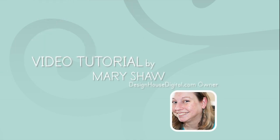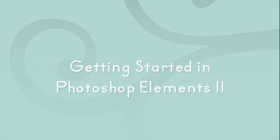Hi, I'm Mary Shaw with Design House Digital, and I'm going to show you how to create your own scrapbooking page using Photoshop Elements 11.